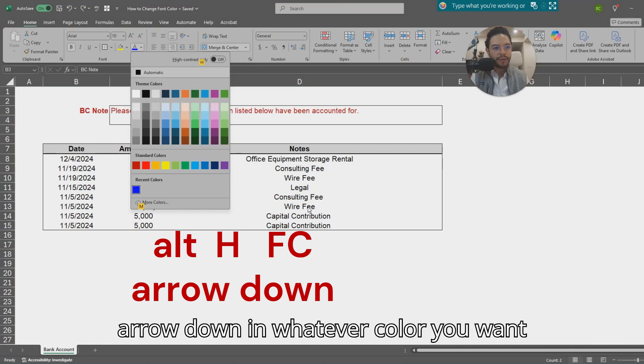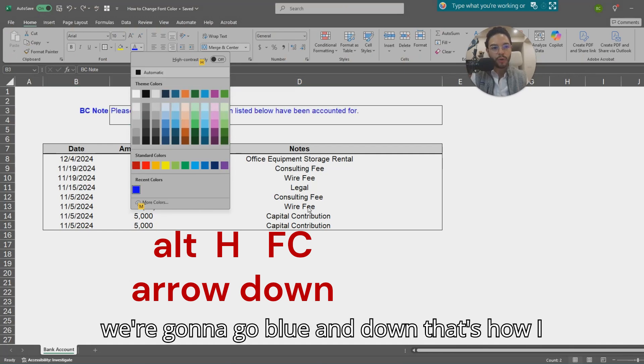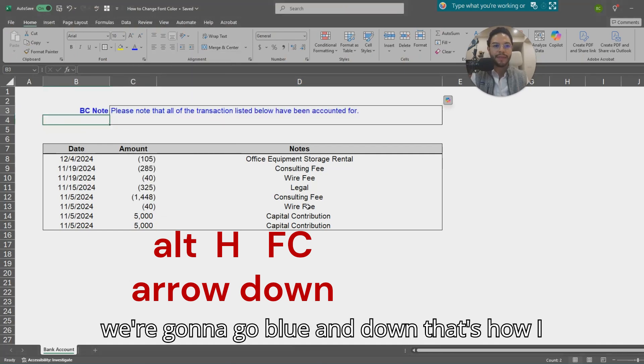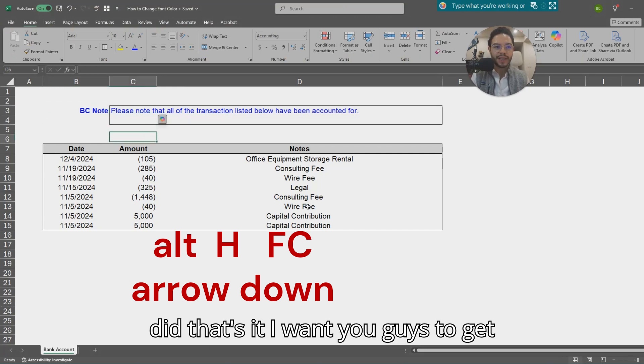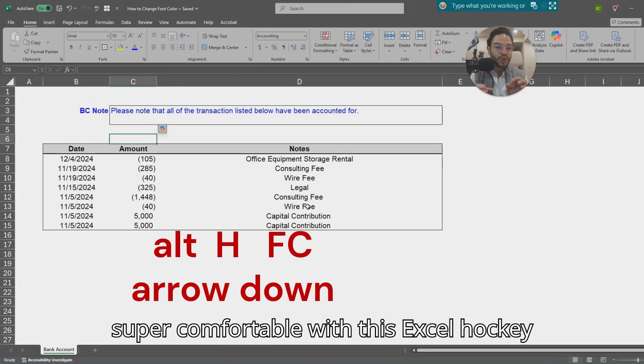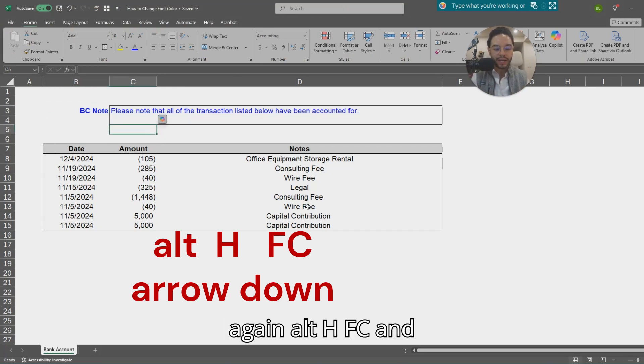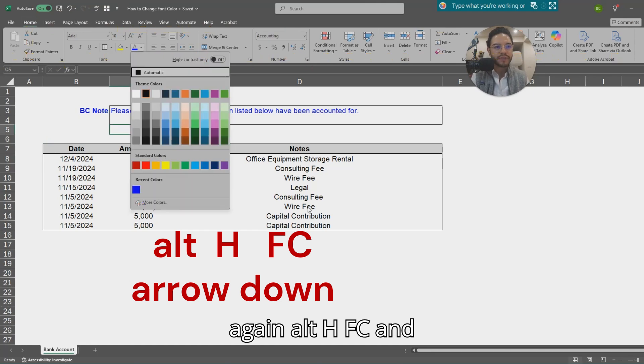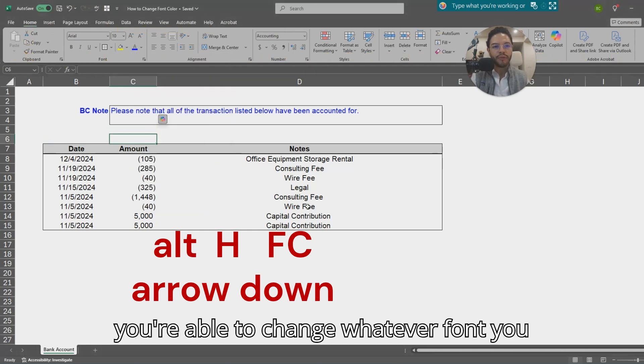Arrow down in whatever color you want. We're going to go blue. That's it. I want you guys to get super comfortable with this Excel hotkey. Again, Alt+H, FC and you're able to change whatever font you want.